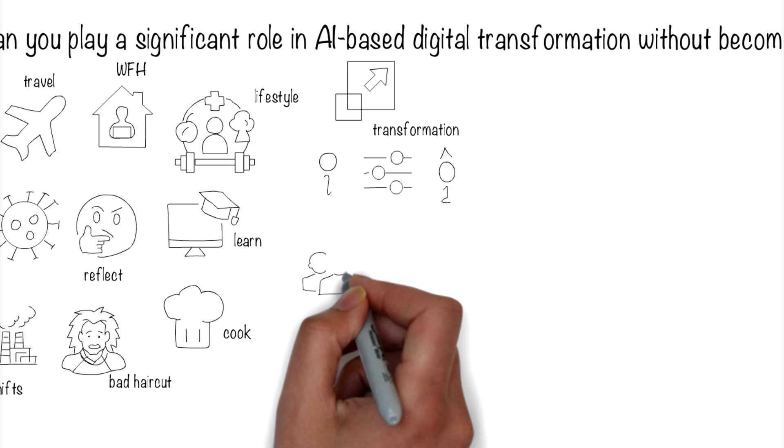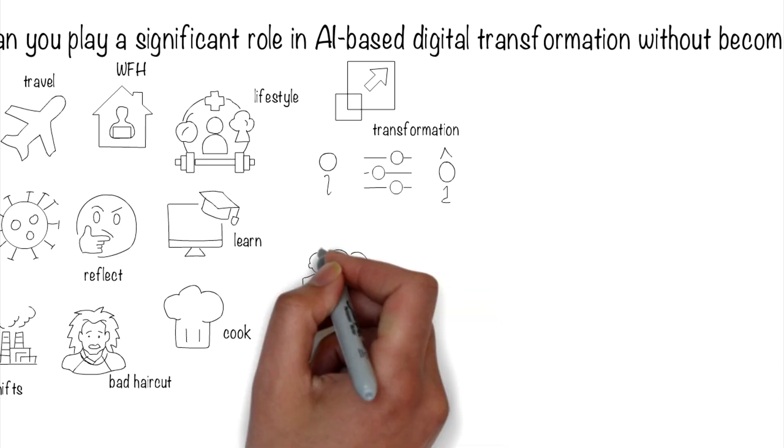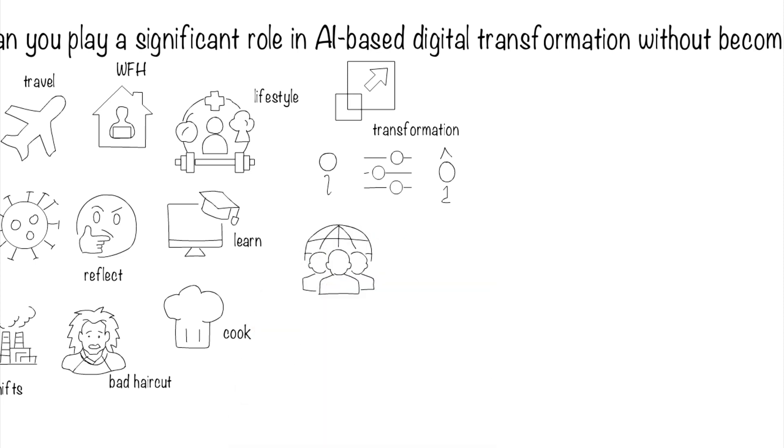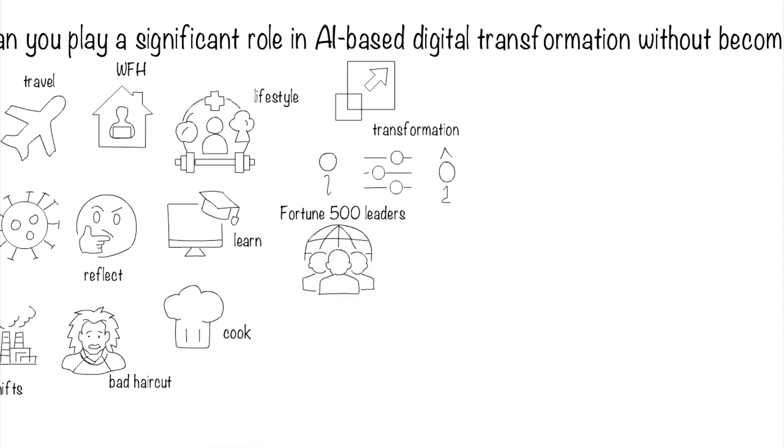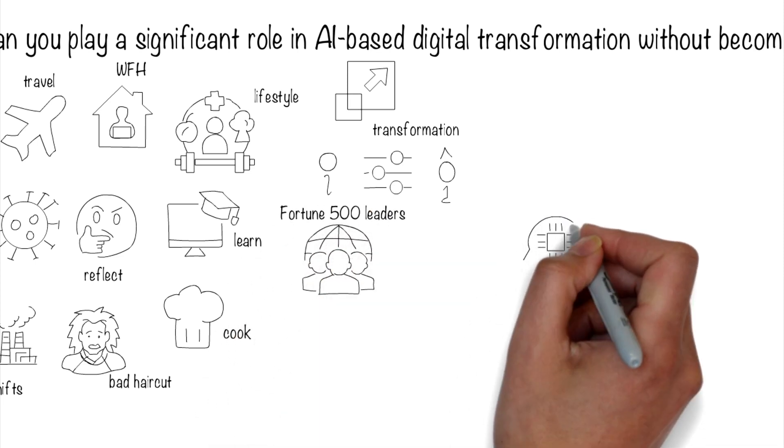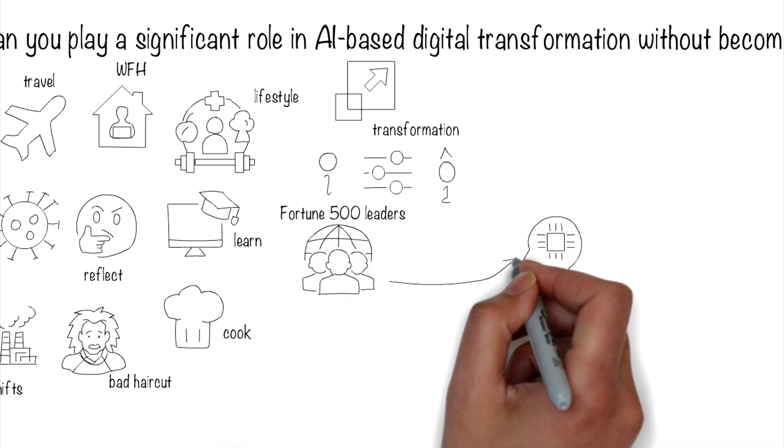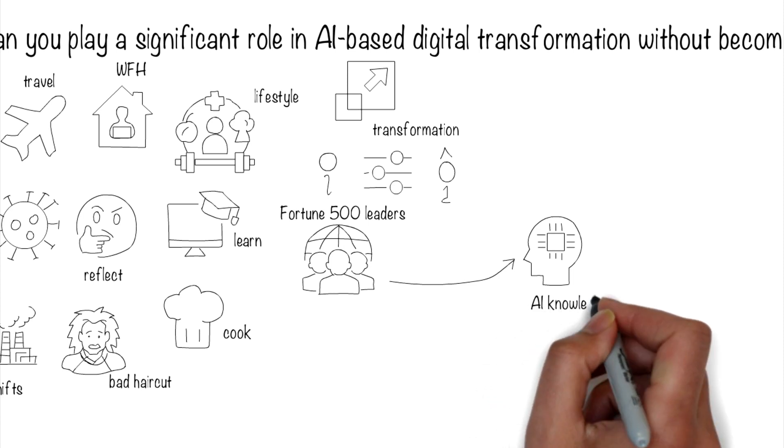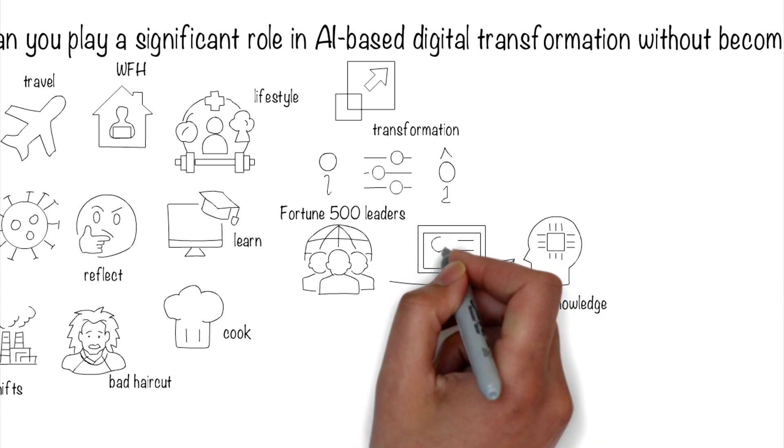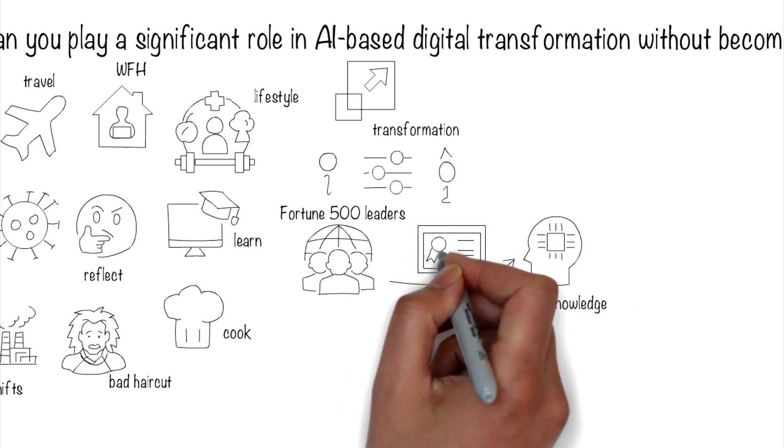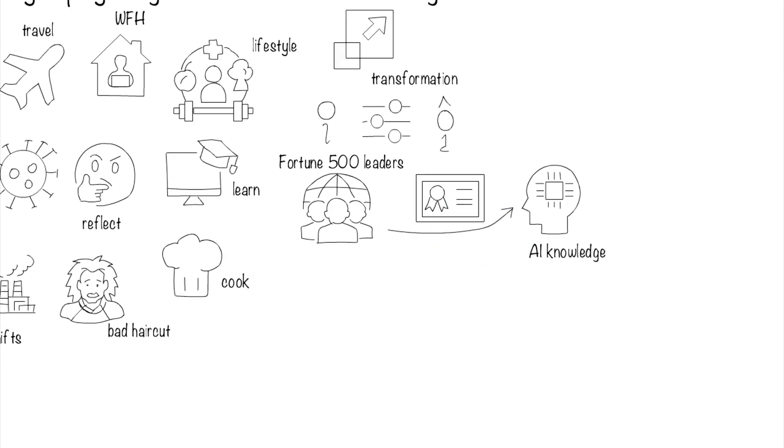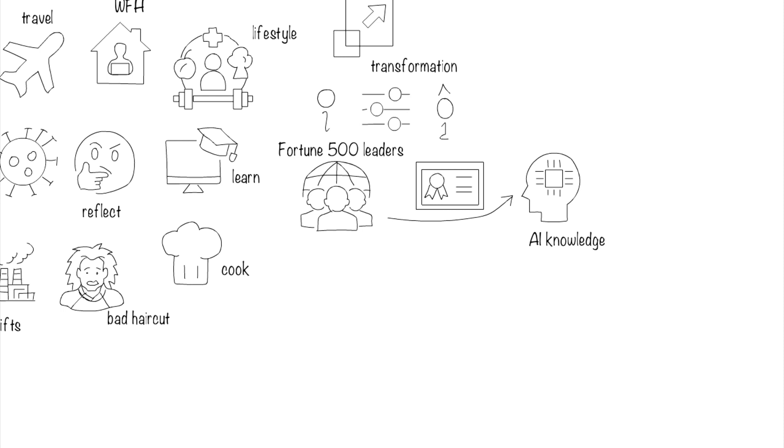I get a lot of questions from senior leaders in Fortune 500 organizations on how they can start on a machine learning journey, what courses they should take, and how to get familiar with the subject. Some even want to know what programming language to learn, like Python or R. Usually, my advice is, don't do it, at least not in the way you think you should.